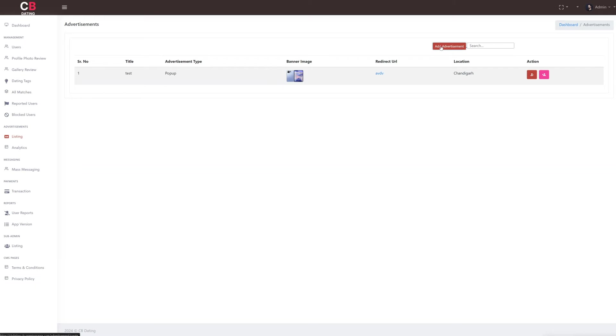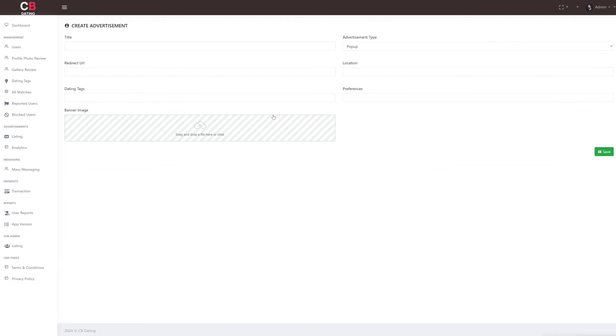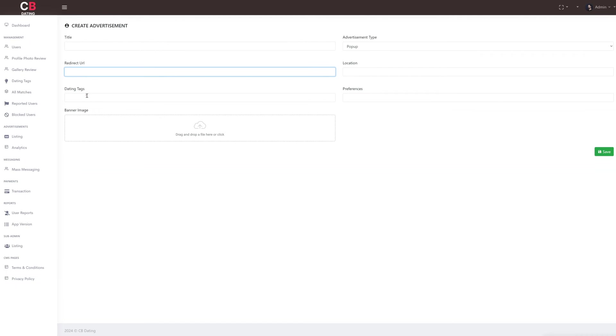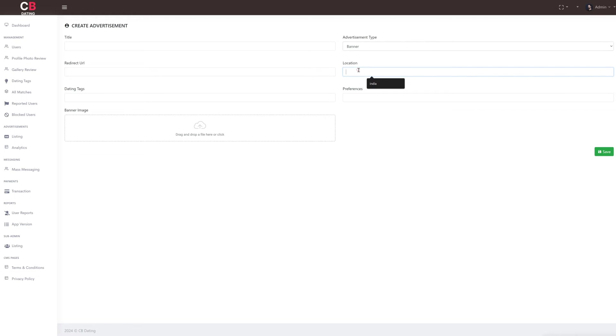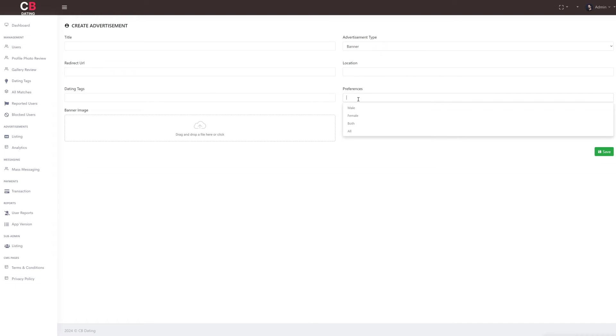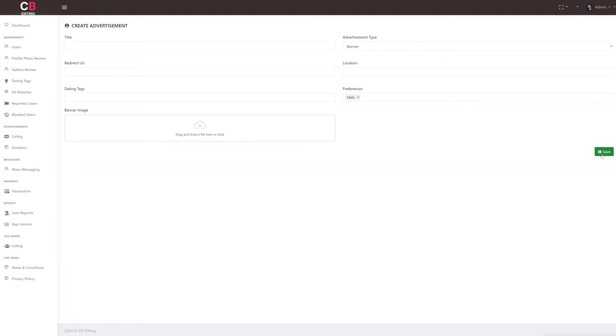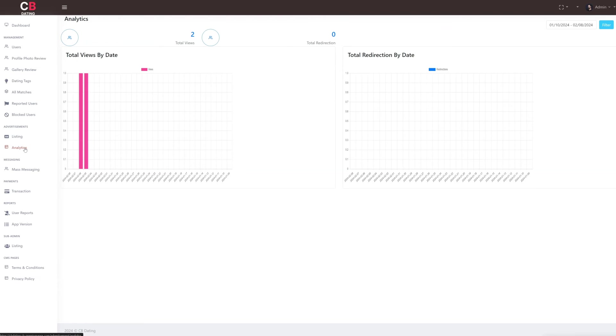To create a new advertisement as the admin, we can simply click on the create advertisement button. Then provide the necessary details such as the title, advertisement type which can either be banner or video, redirect URL, location, dating tags, preferences, and upload the banner image for the ad. Once all details are entered, we can save the advertisement.